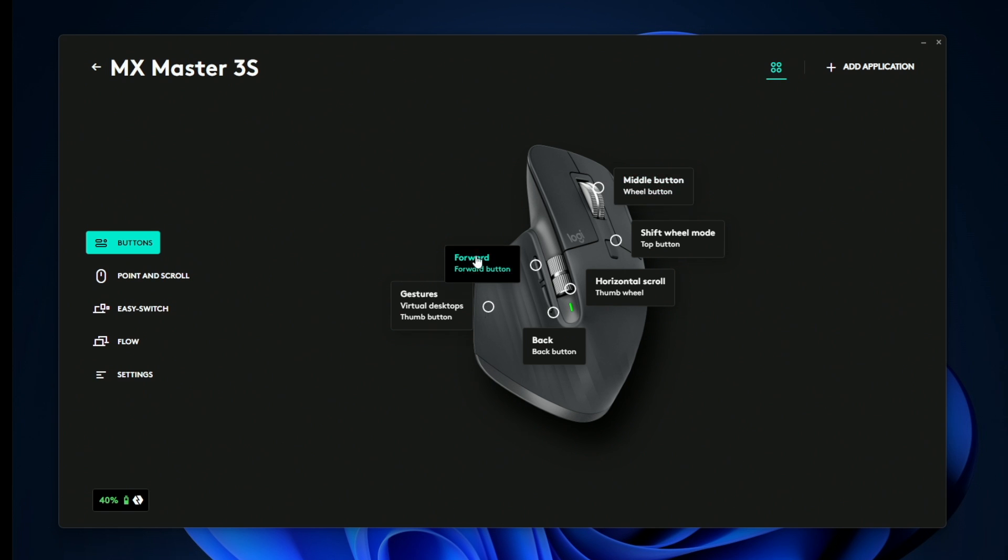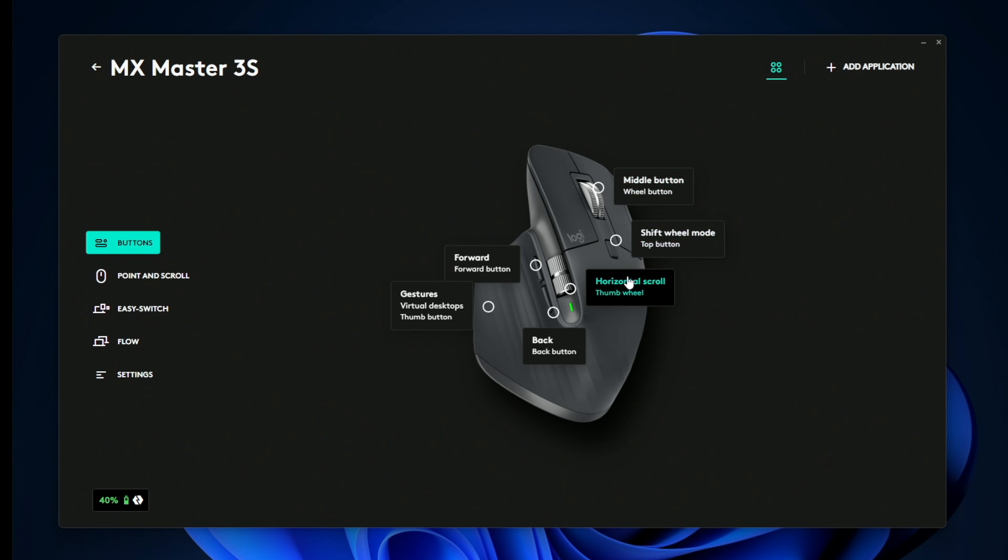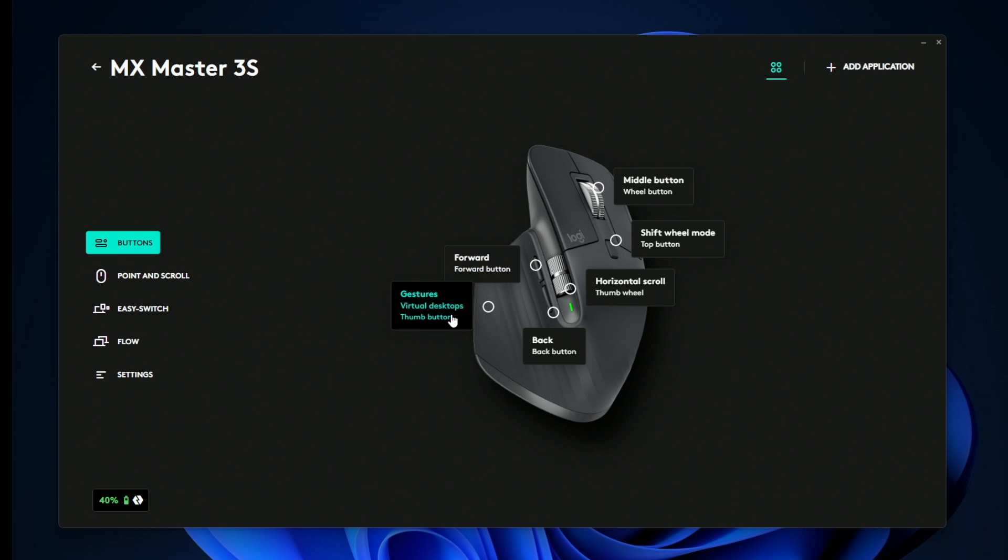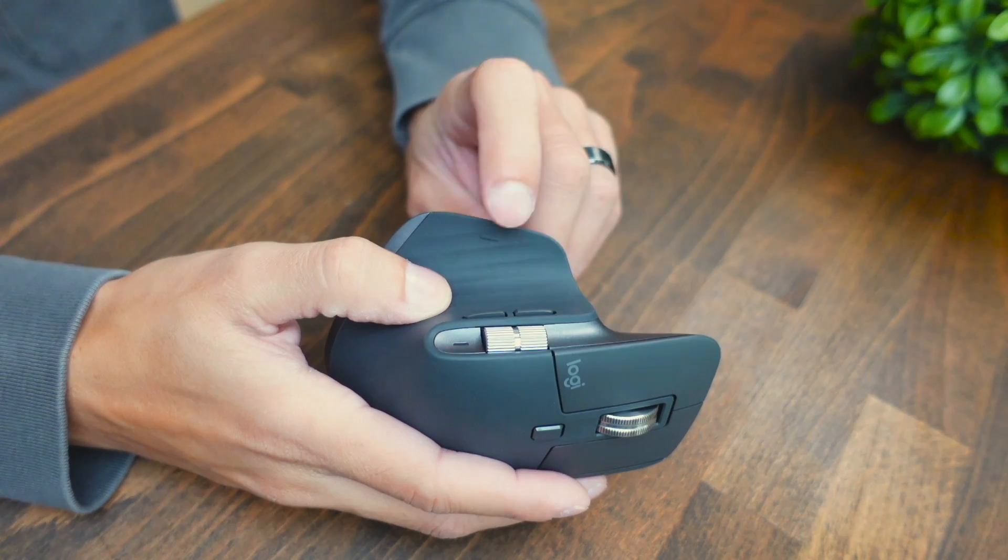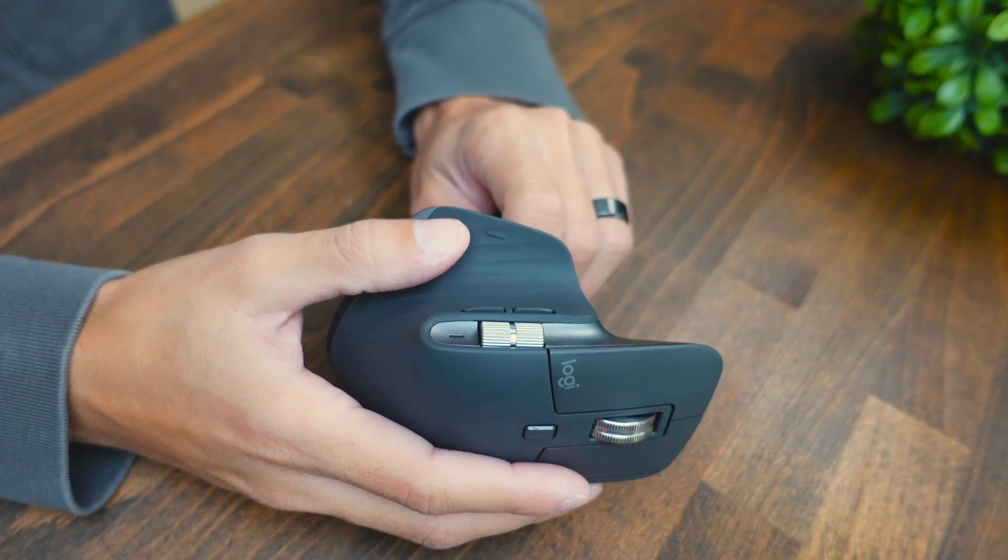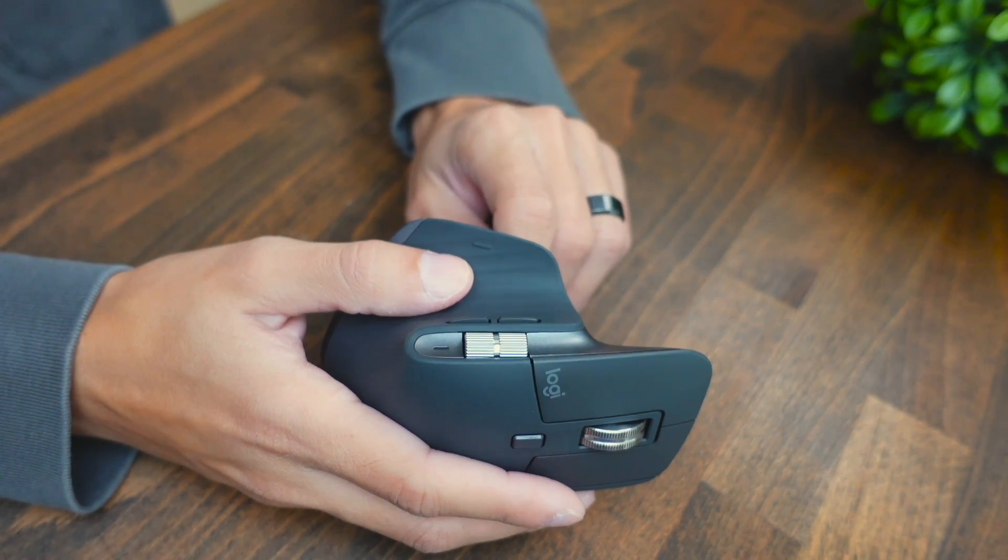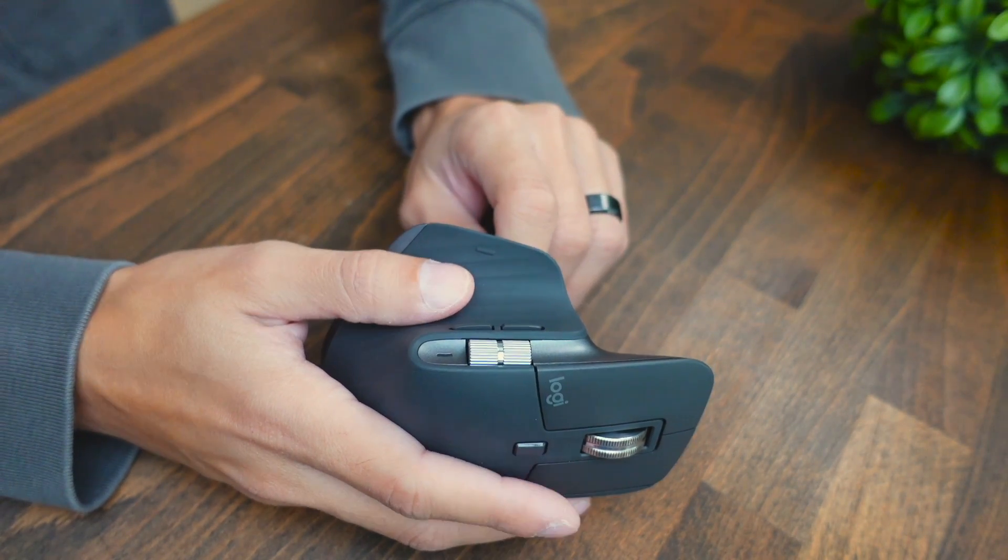Here you can see all of the buttons that can be customized. You have your scroll wheel, your top middle mouse button, your side scroll wheel, back and forward buttons, and then you have this hidden button that presses down on the side of the mouse over here, and that can do a lot of cool things as well, like gestures.